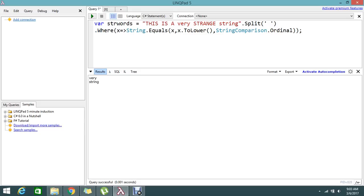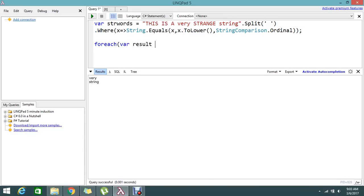So I need to display now. How to achieve that? I'm going to use a simple for each. Okay, for each var result in the string word.